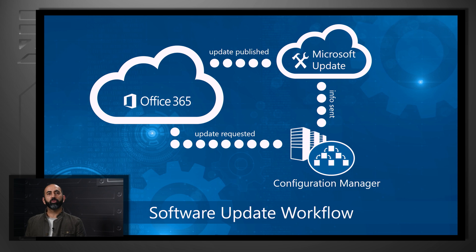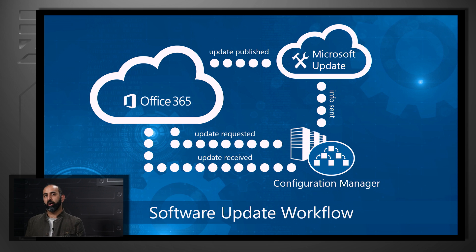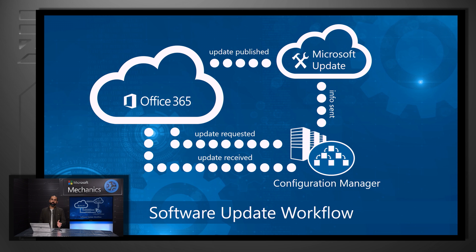Once the update request has been received, it will download all the necessary files to update Office to the site server, and then distribute it to all the distribution points across your network.